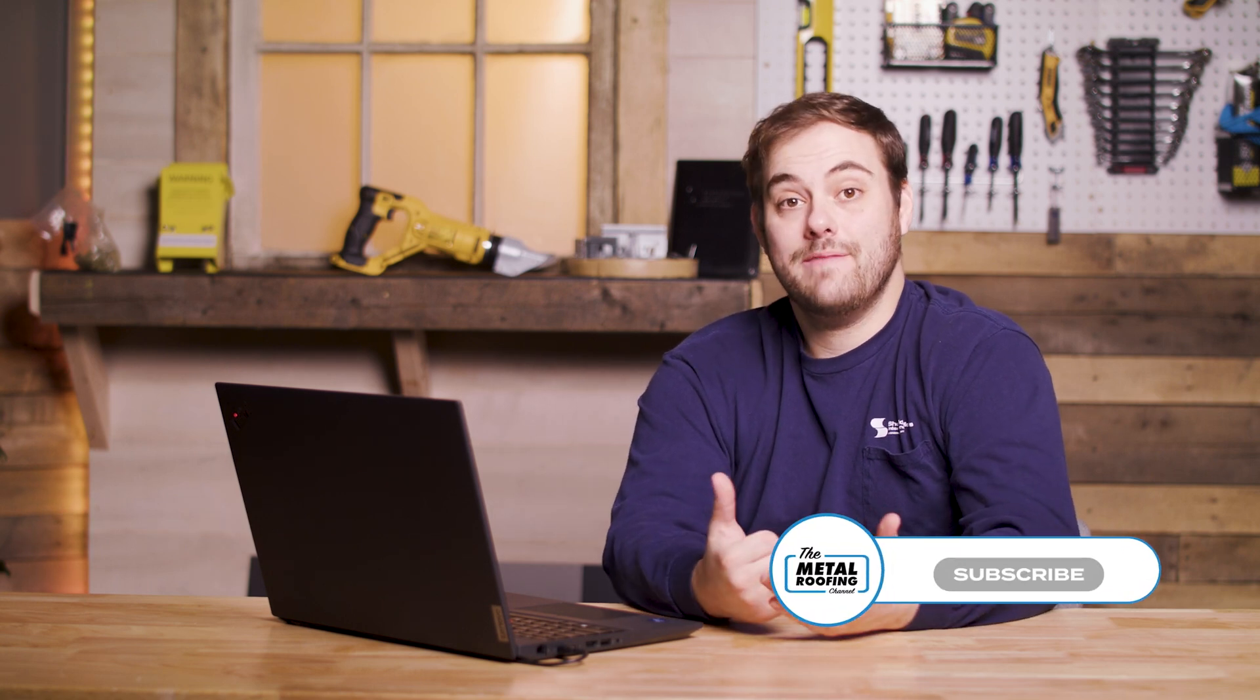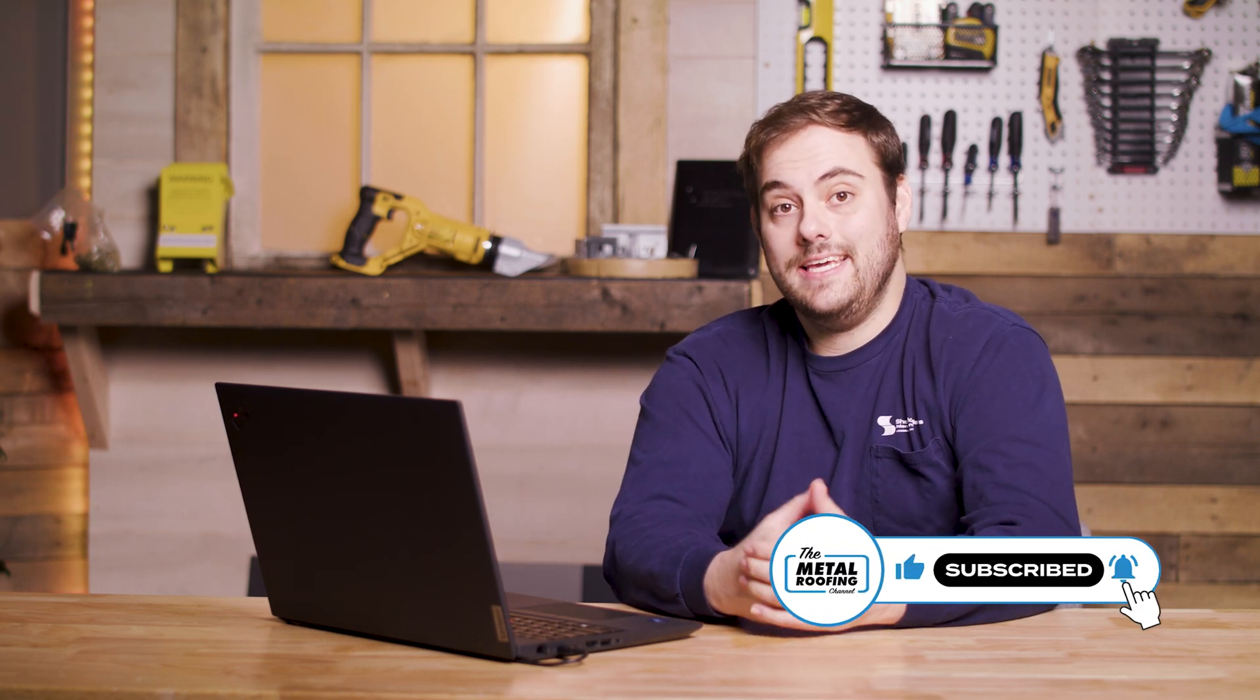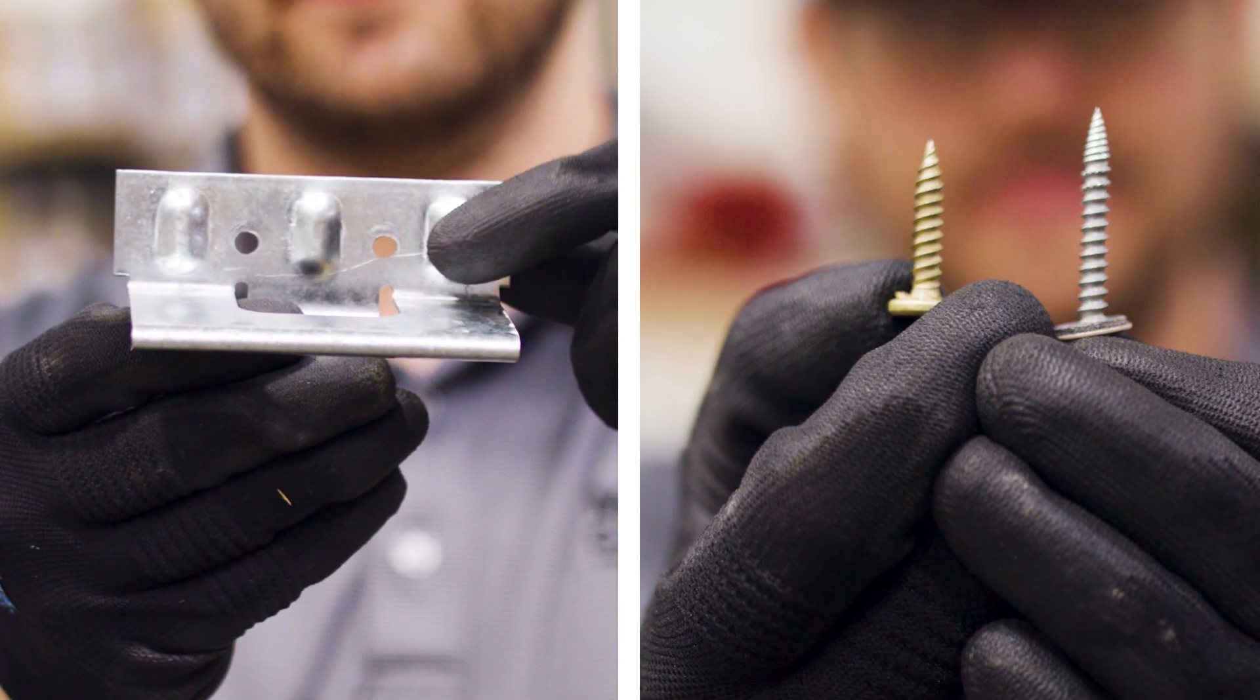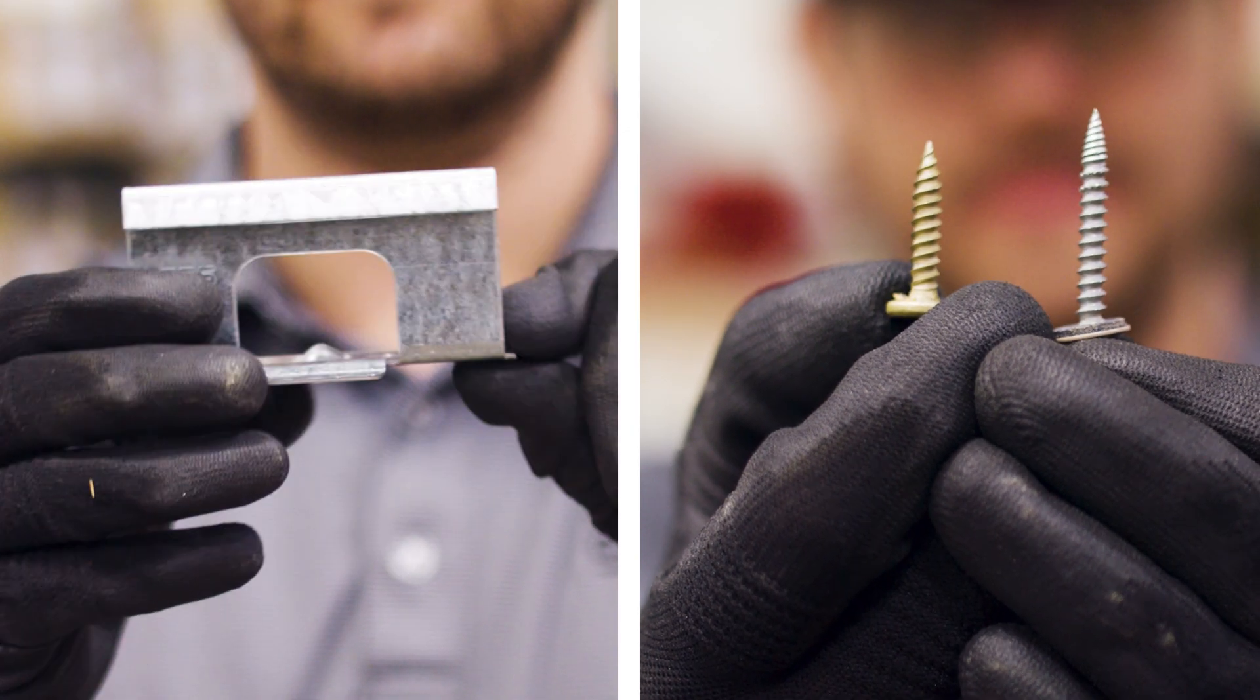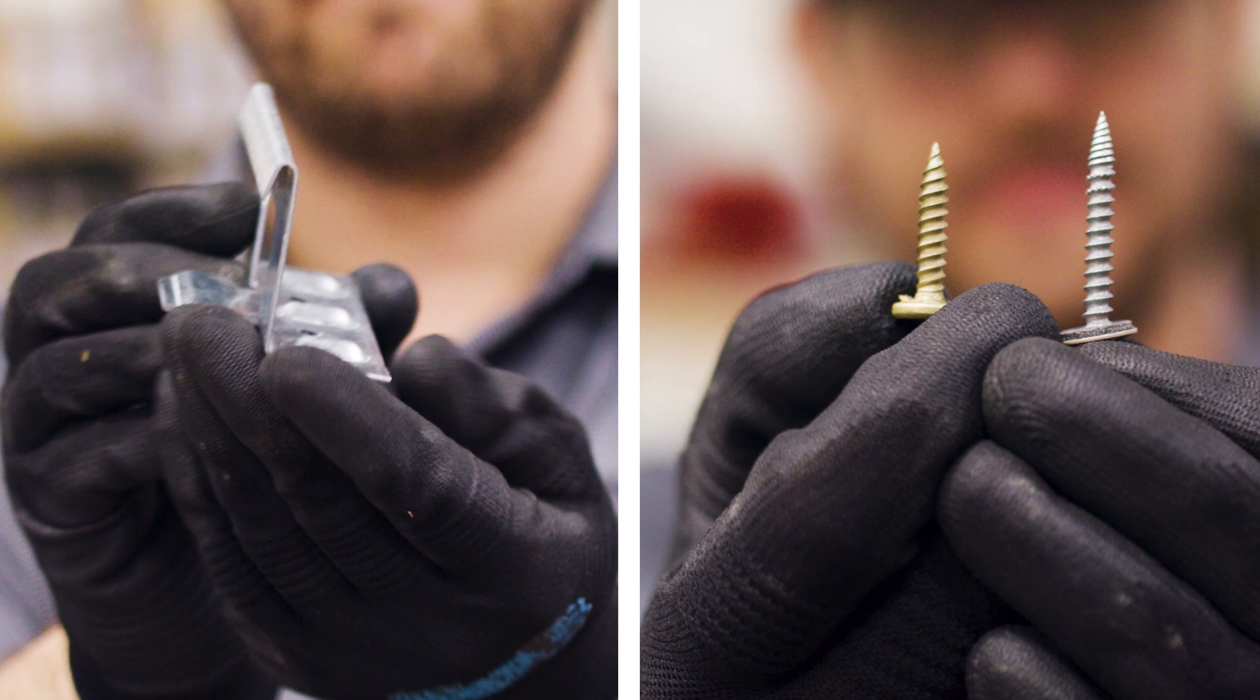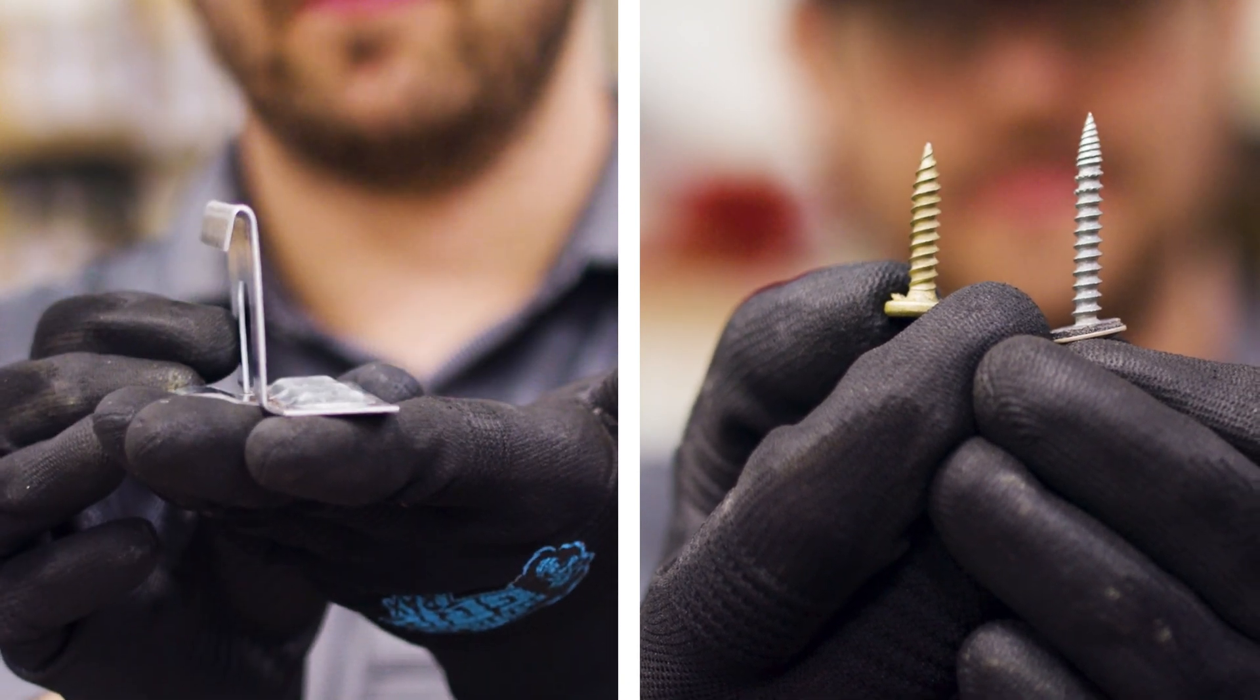What's up, guys? Welcome to the Metal Roofing Channel. I'm Thad Barnett. Today, we're going to be demonstrating the Sheffield Metals Engineered Clip and Fastener Guide. This includes all the information you need to buy the correct clip and fastener for your engineered product because without those, your engineering is void.